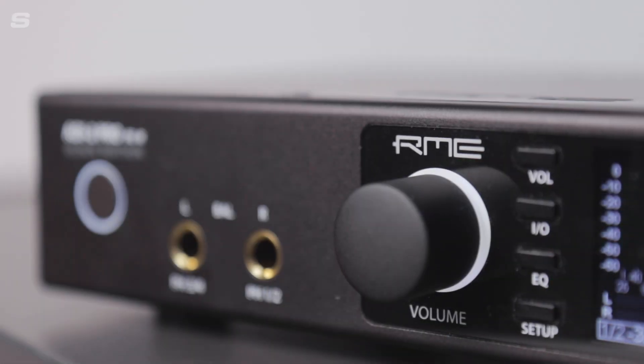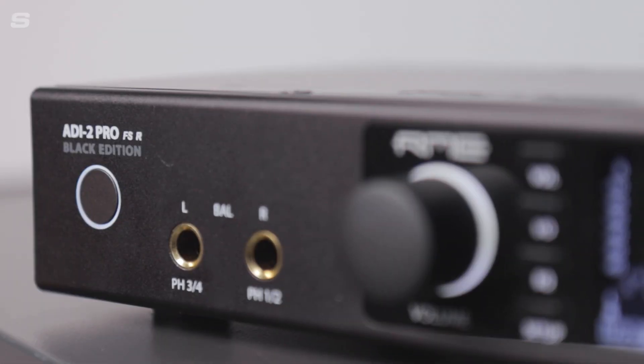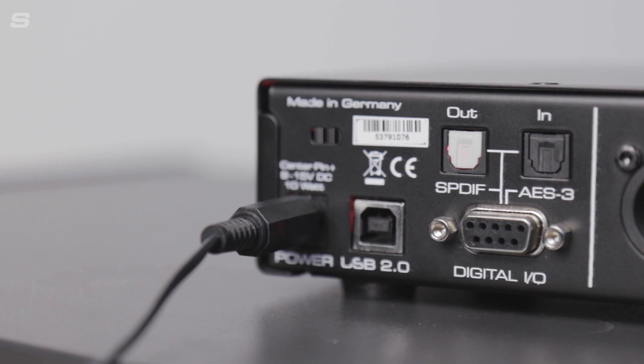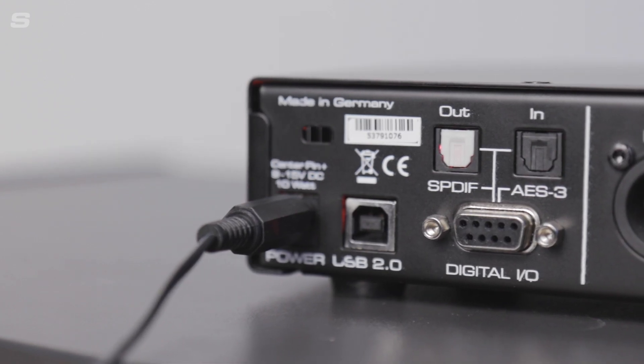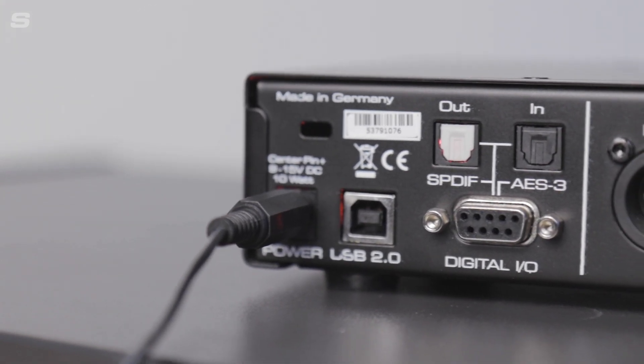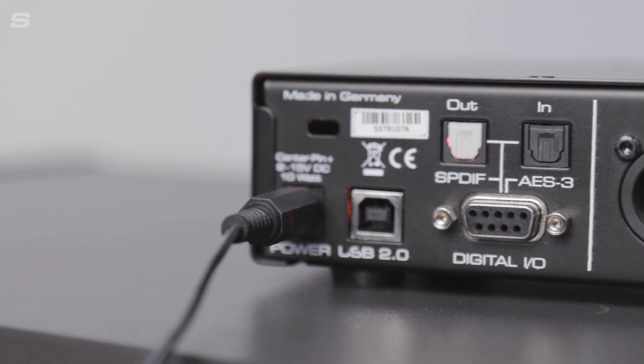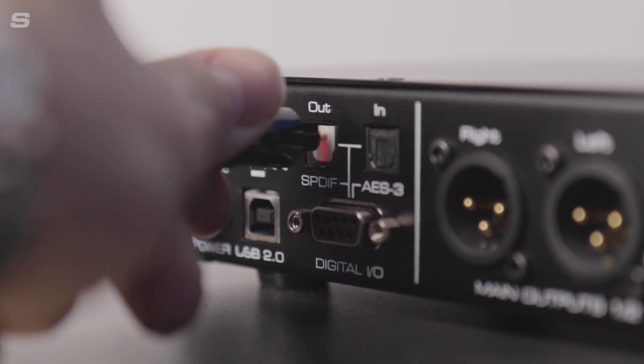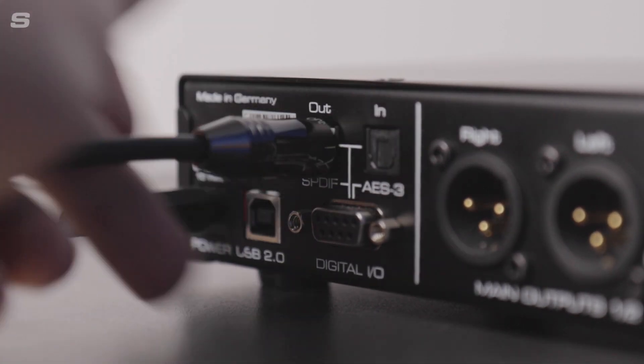For the ADI-2 Pro FSR, two optical Toslink cables are required, and that's because we have both a digital in and a digital out.